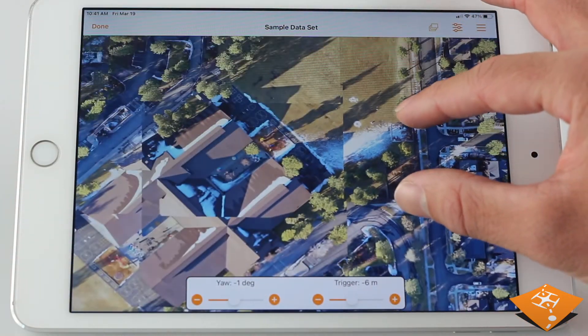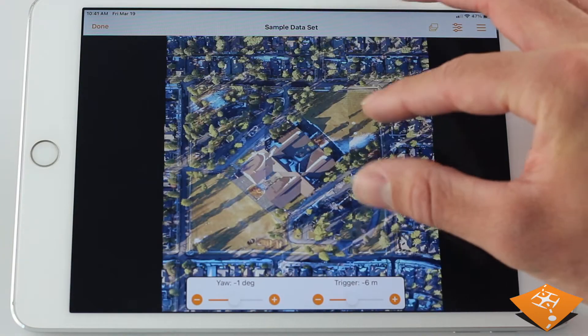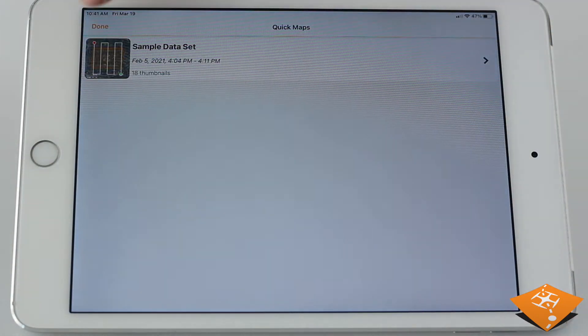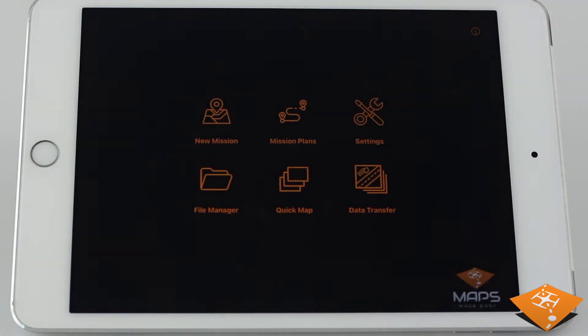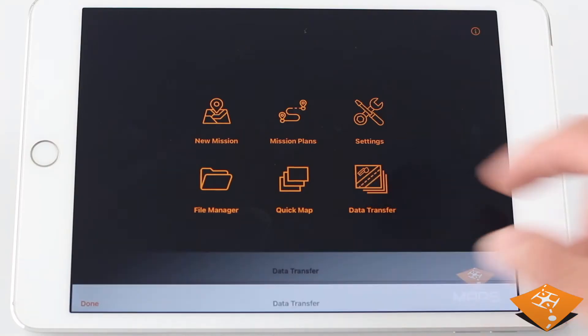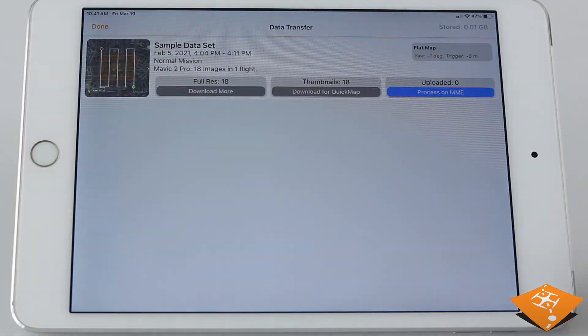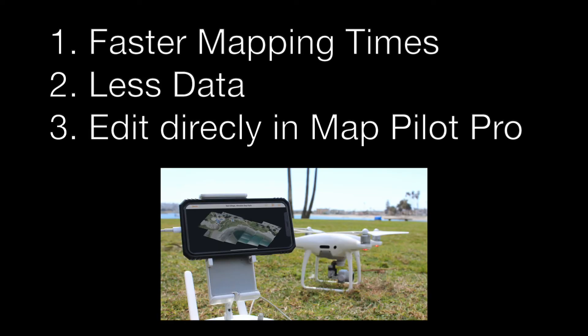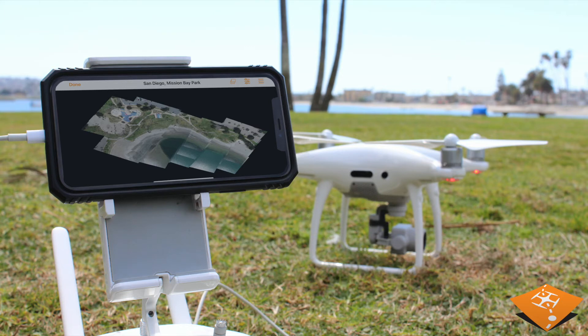These values are used when uploading to Maps Made Easy, and you can see these saved values in data transfer in the top right corner for each flat map you have flown in MapPilot Pro. Flat maps offer the advantages of faster mapping times, a smaller data footprint, and the ability to edit the images all directly from MapPilot Pro — which can be done in the field.